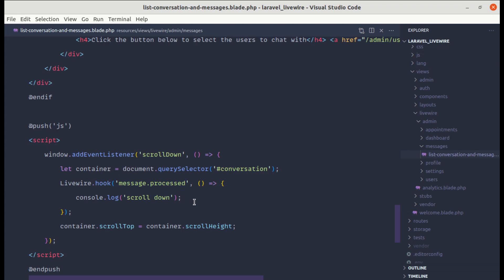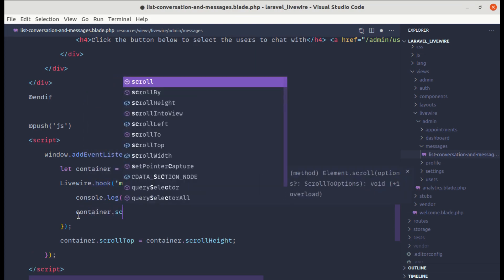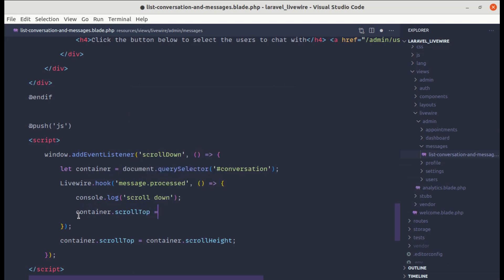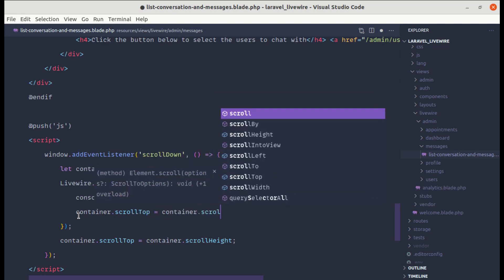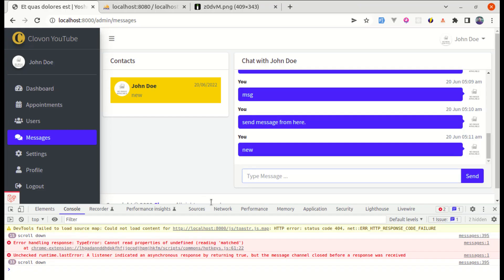Inside this hook, we can scroll to the bottom every time a message is received. We add container.scrollTop = container.scrollHeight. Let's save this and refresh the page.